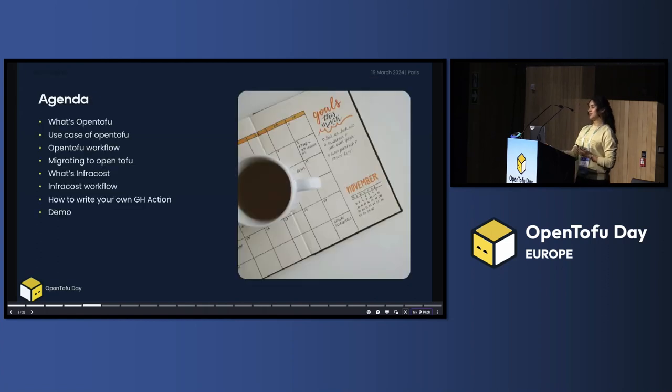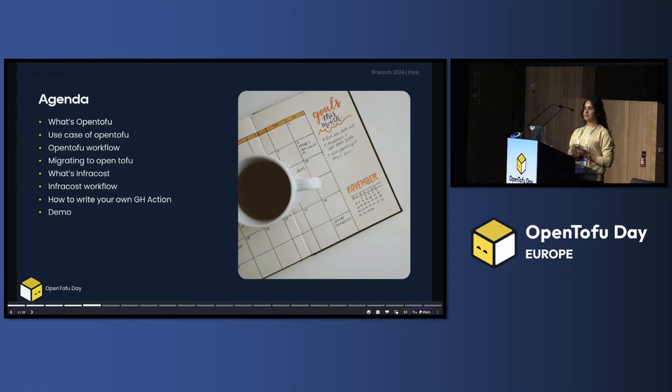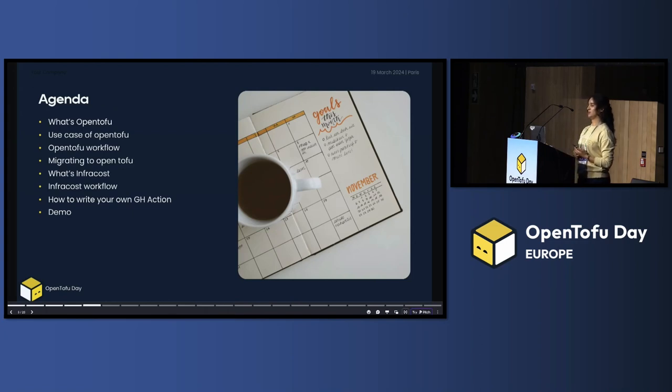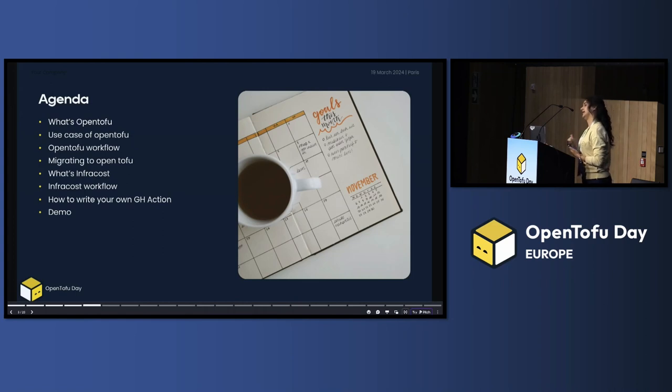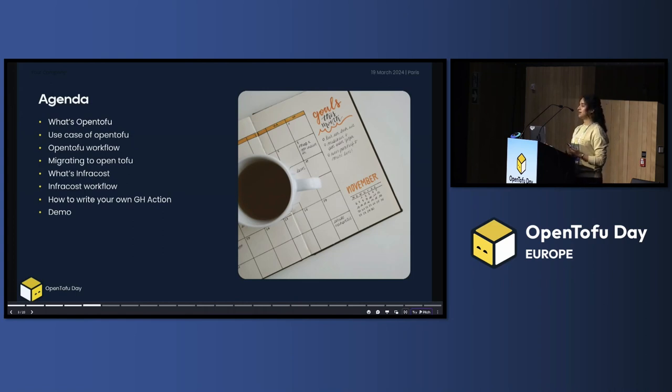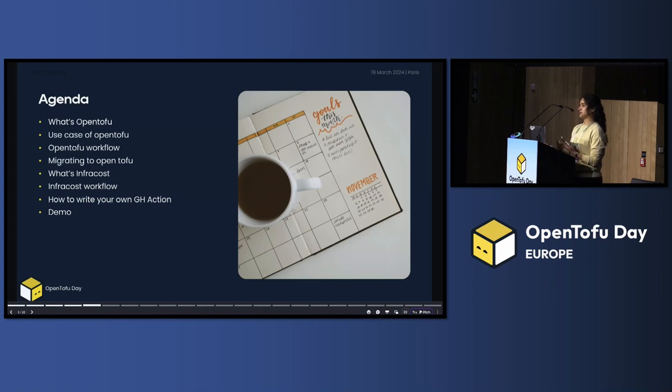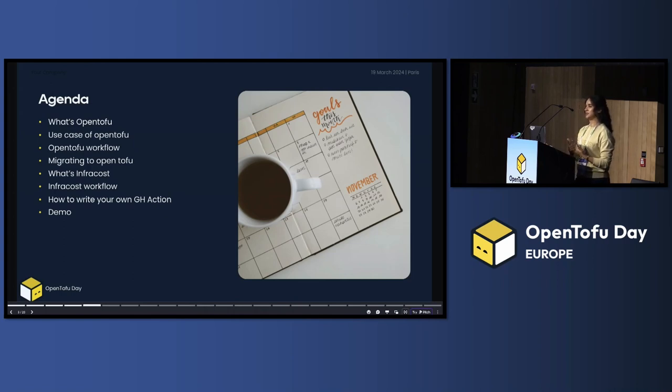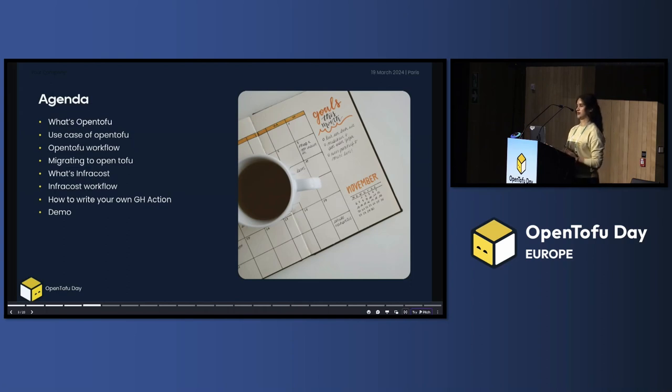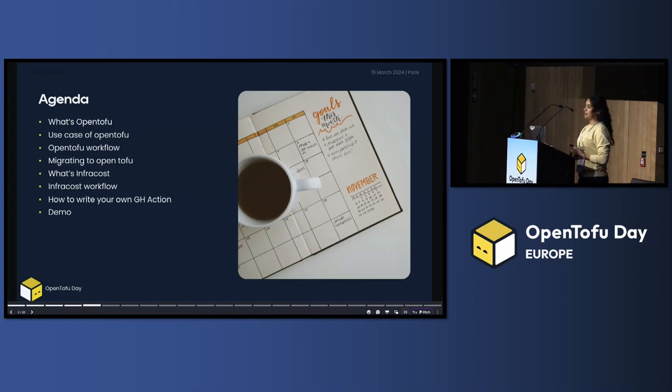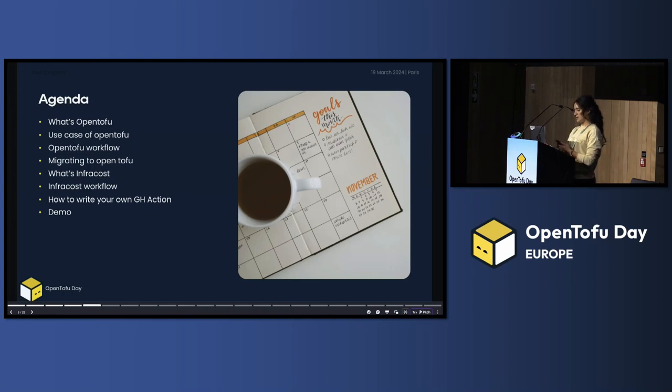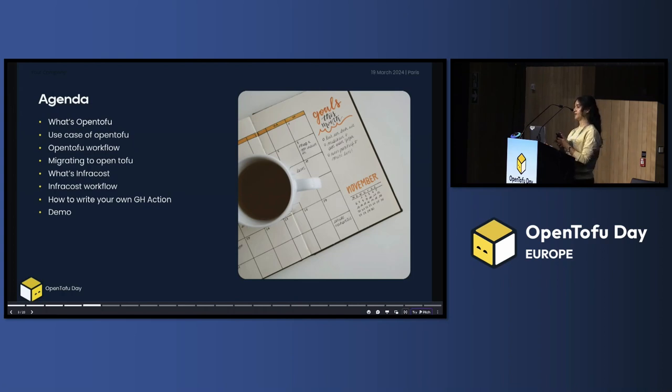Today, I'm here to discuss this with you. The combination between OpenTofu and infra cost and GitHub Action give you a cost visibility in your PR request. And you can check it before you apply the plan of your infrastructure. Today we're going to speak about what's OpenTofu, the use case of OpenTofu, and how to migrate from Terraform to OpenTofu.